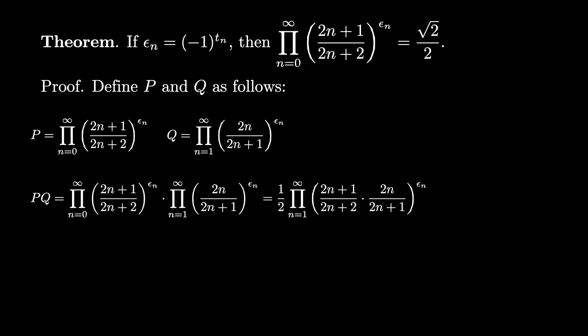Finally, we can see that the products multiplied together have 2n plus 1 in the numerator and the denominator, so those cancel, and the 2 in the numerator and the denominator cancel, leaving us with 1 half times the product as n goes from 1 to infinity of n/(n+1) raised to the epsilon_n.